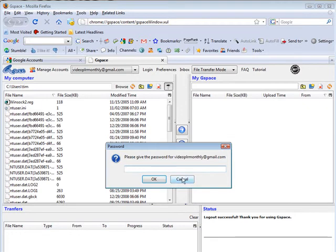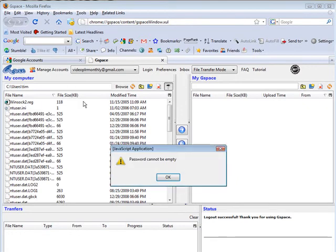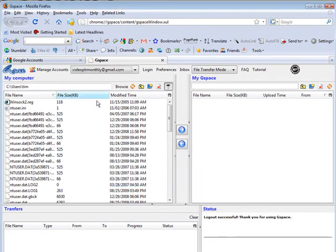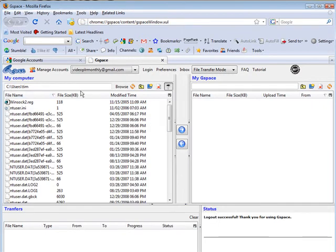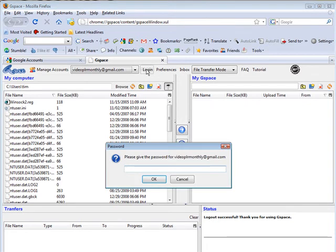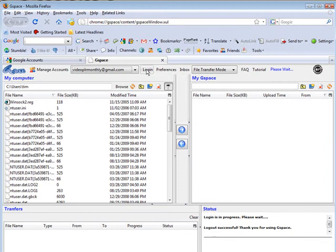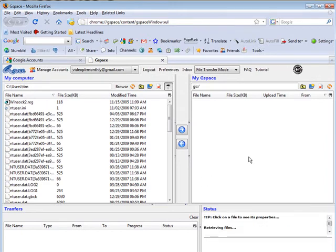All you have to do now is click Login and then you can put your password in. If you click the 'Save Password' button — 'Remember Password' — then it will skip that step every time because you've told it to remember it. But in this case I didn't do that, so we'll click Login and I'll key in my password. Now it's logging us in.